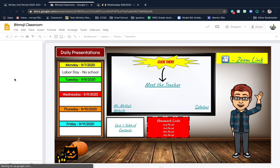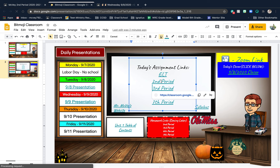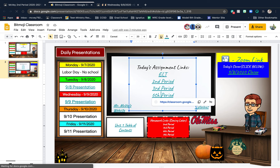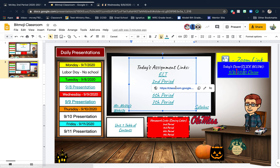Now this first slide will go away eventually, but on the second slide you'll see today's assignment links. You will click the link for your period — second, third, sixth, or seventh — to carry you to the assignment. I want to use second period as an example: it will carry me straight to Google Classroom, to the assignment.